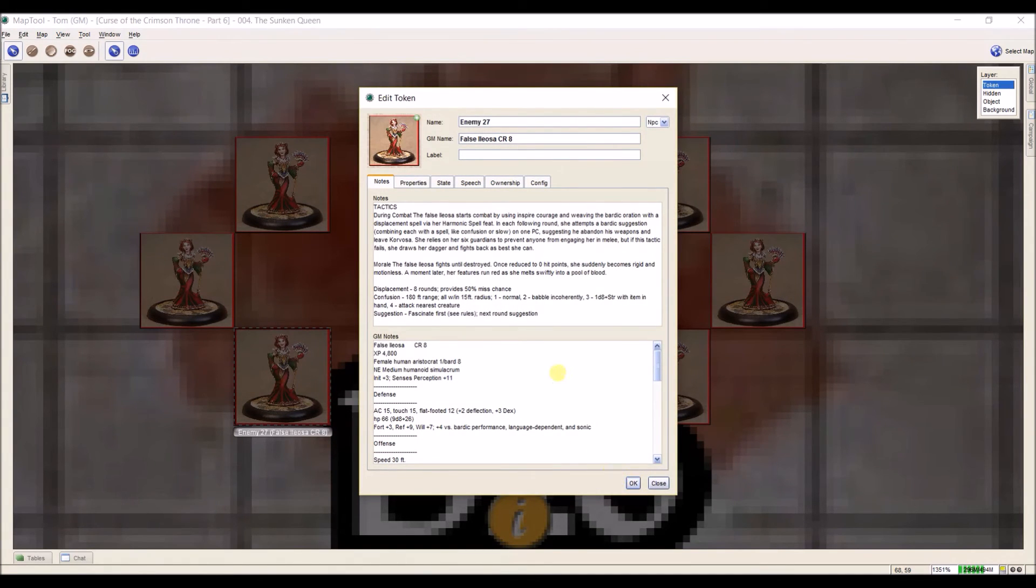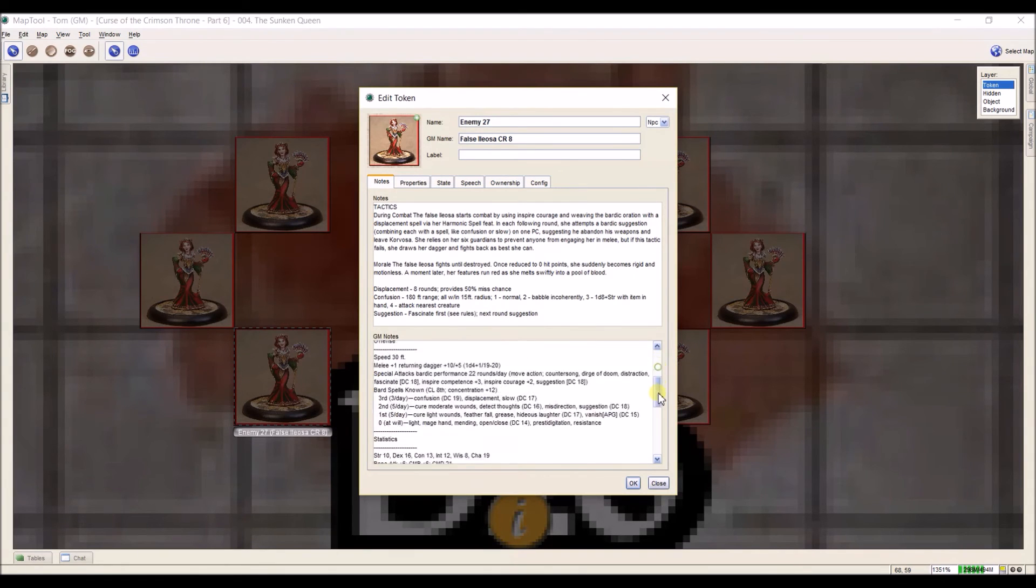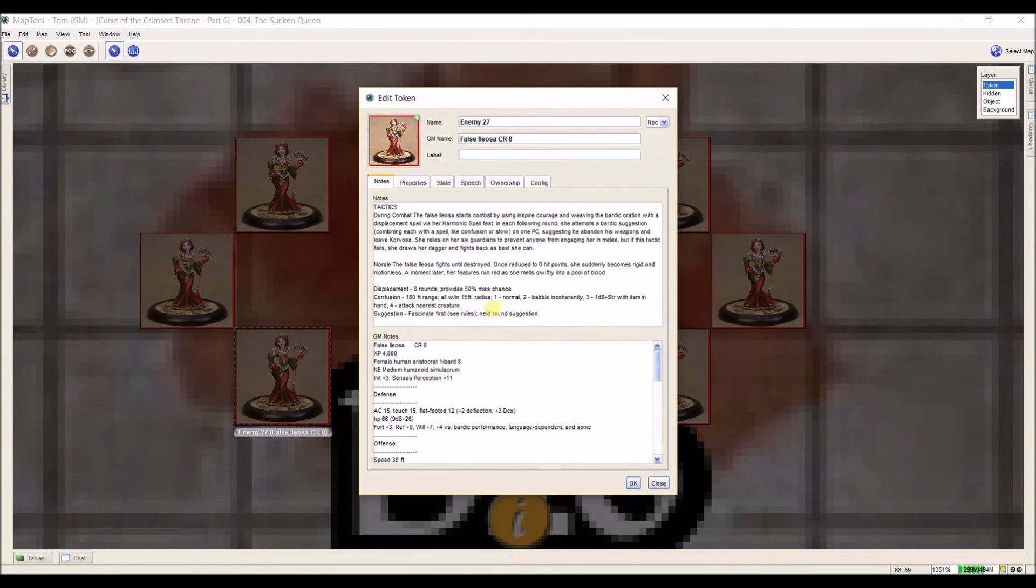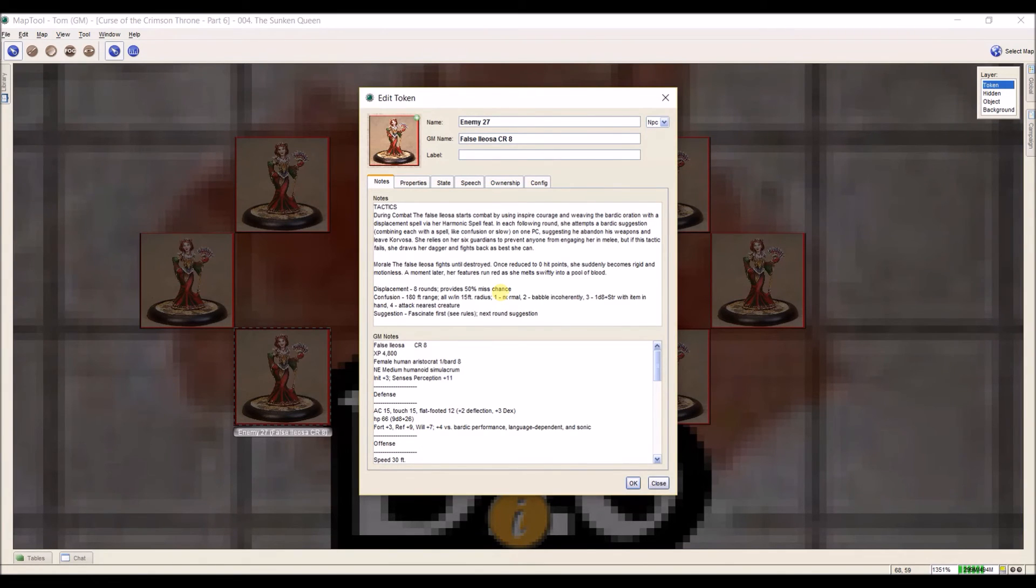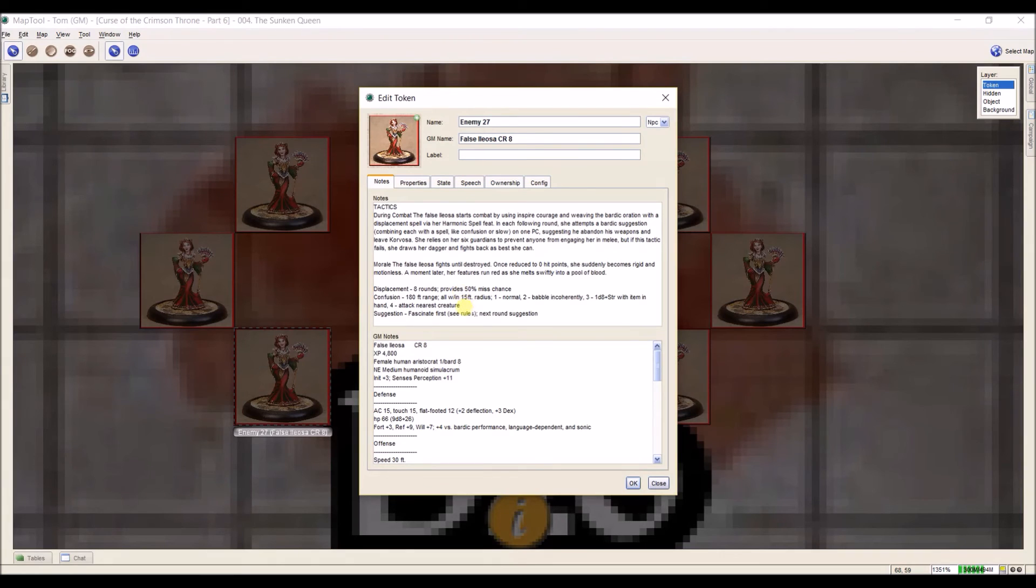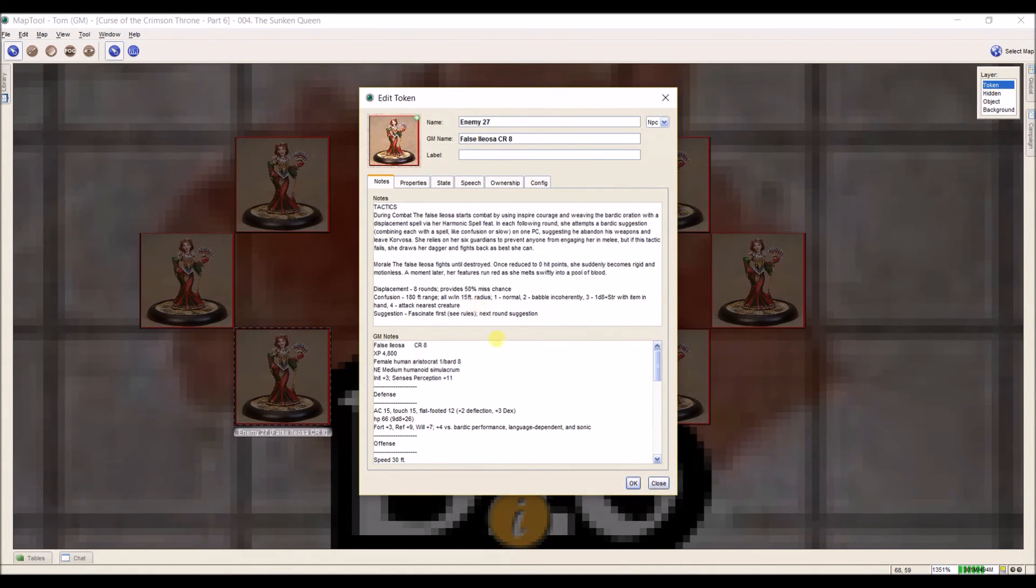Here's another one that I should point out. The false Ilyosas that surround her all cast different spells. So I have the saving throws down here in the stat block, but what I don't always remember is what does all this stuff do? So when she casts Displacement on herself, what does that mean at this level? And I wrote a quick note, lasts for eight rounds, provides a 50% missed chance. Or, how is confusion going to work? And what are the random die rolls mean? Which are hard to remember too. And it's nice not having to quickly flip back and forth based on what everybody does.